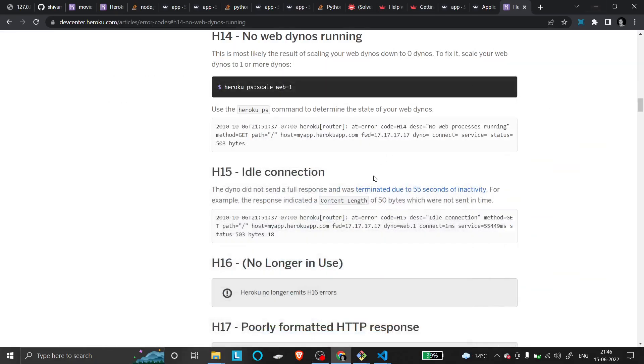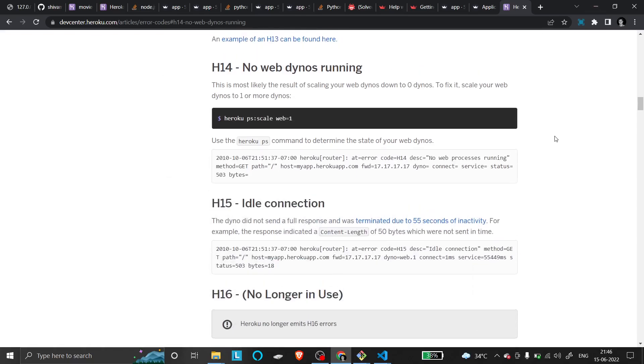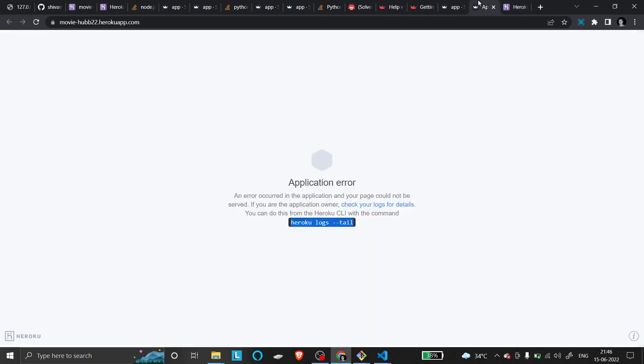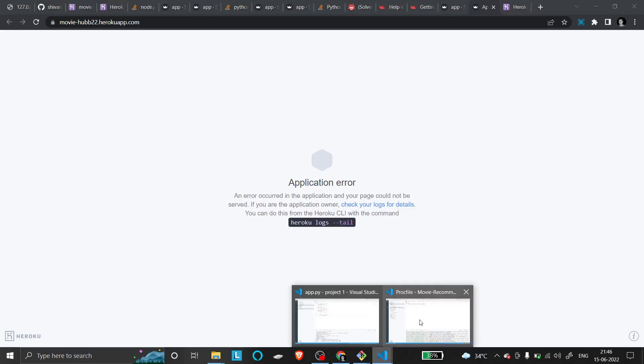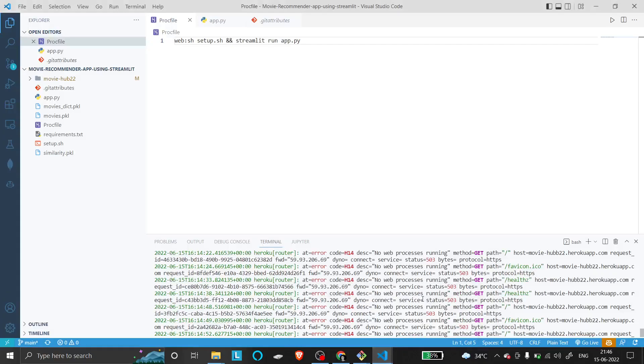Hello everyone, today we're going to address an error that often occurs while deploying a project. You might encounter an application error that tells you to check the Heroku logs using the command 'heroku logs --tail' to see what's wrong. When you check the logs after deployment, you'll typically find a large error message.